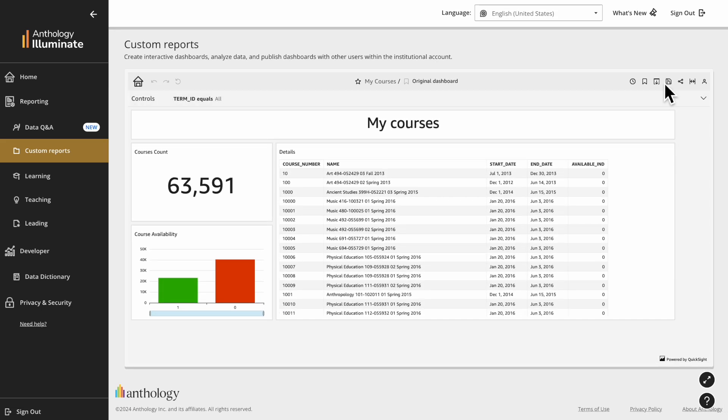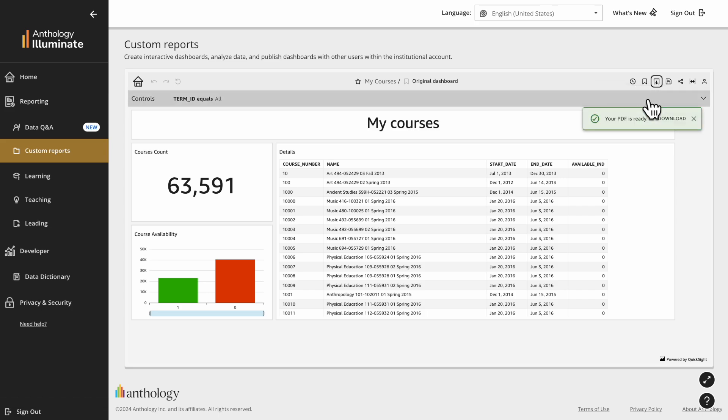On the top right corner, you have a variety of options. To download the report, select Export and Generate PDF.